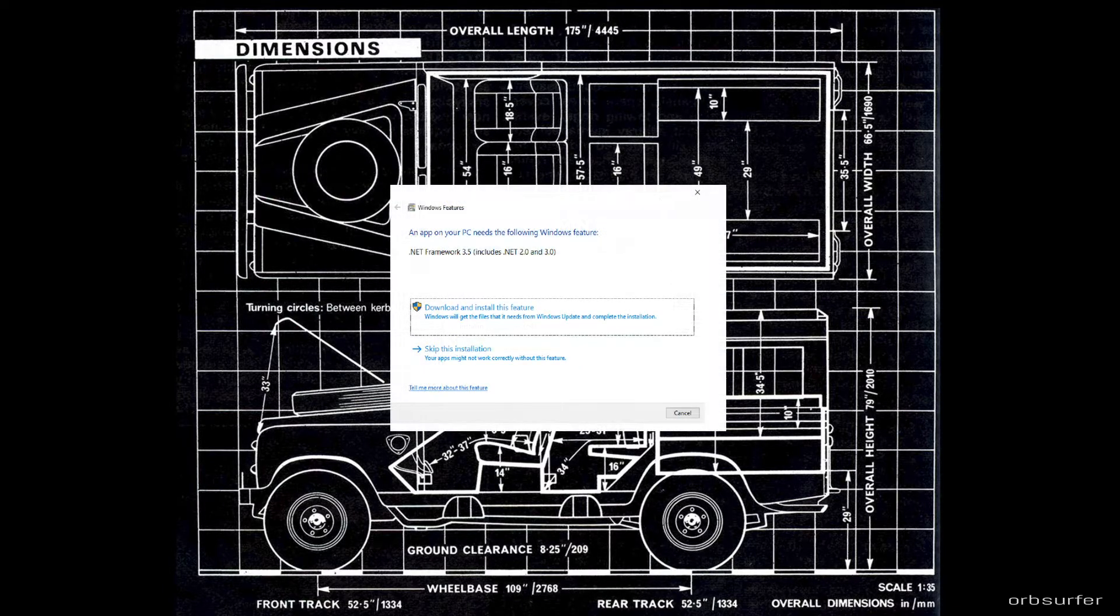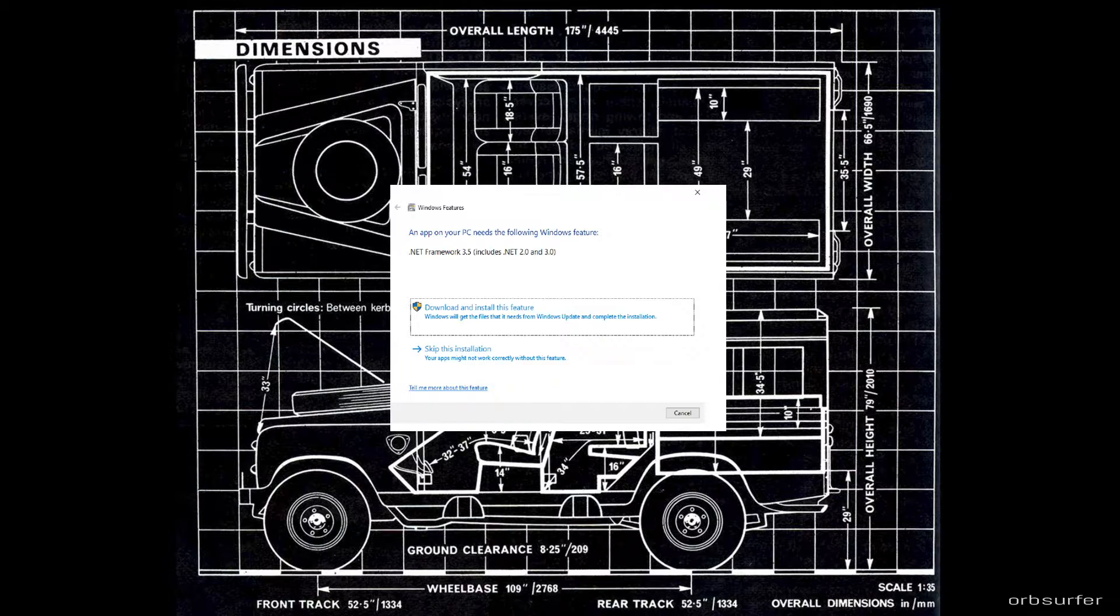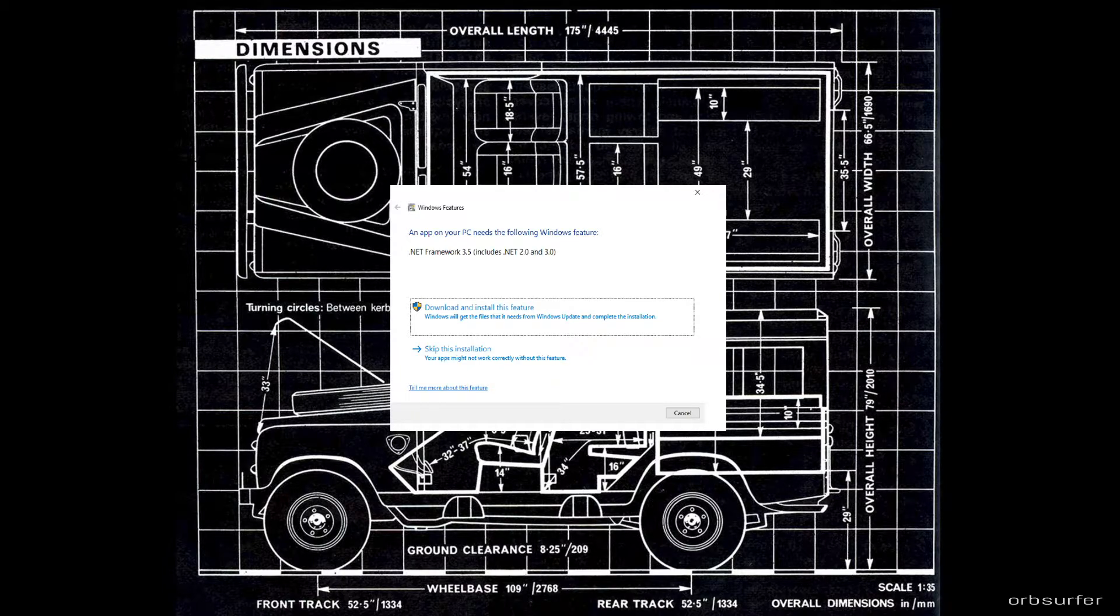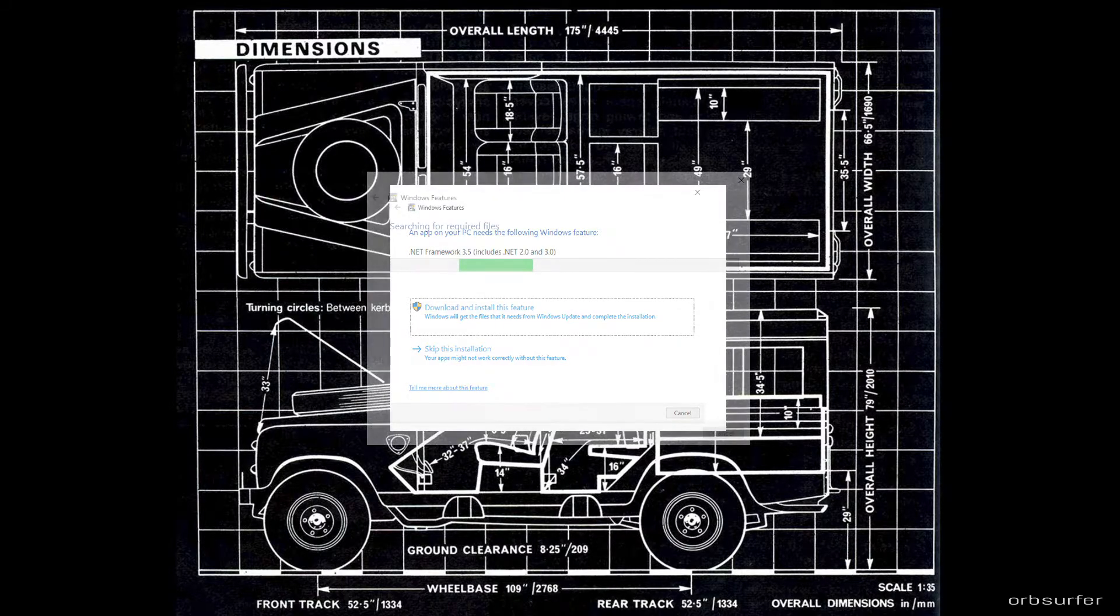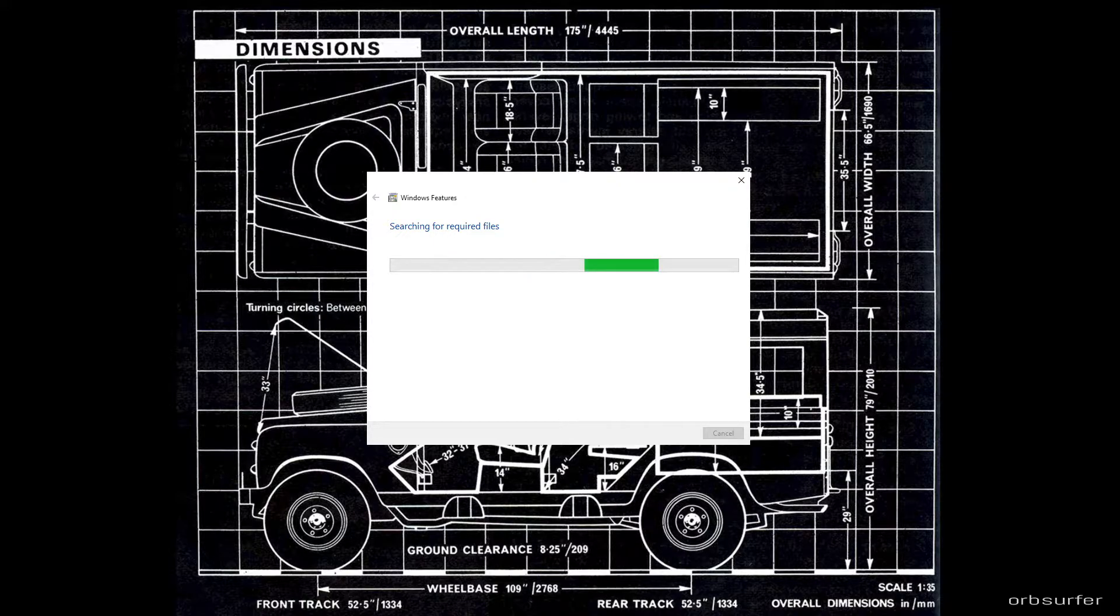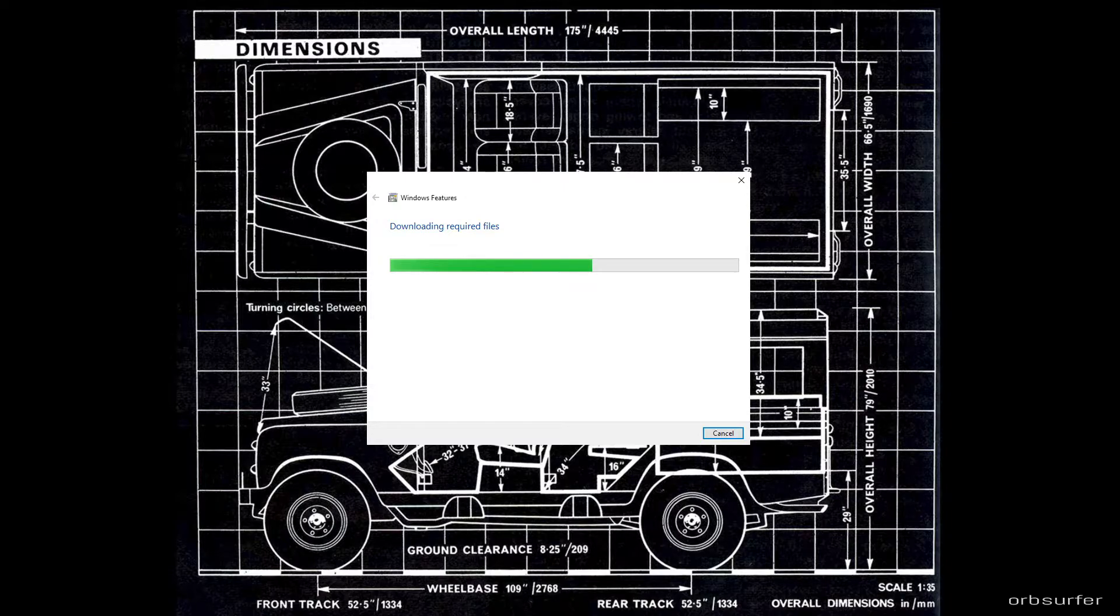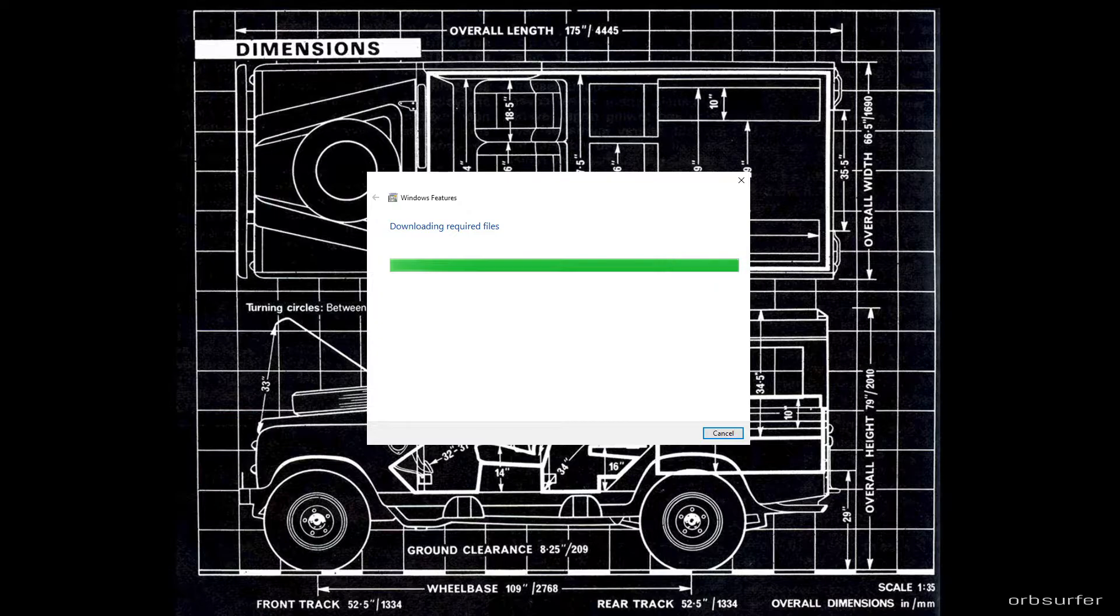You might get a pop-up window that says .NET Framework 3.5. Just click download and install this feature. .NET is a Microsoft Windows software that needs to run in order for certain applications to work. Just let it install and click close once it's done.